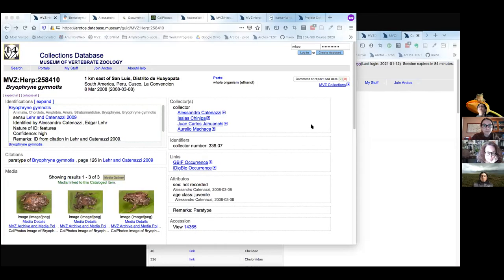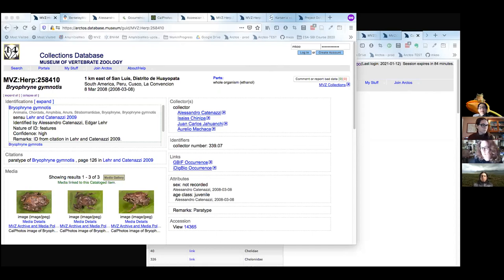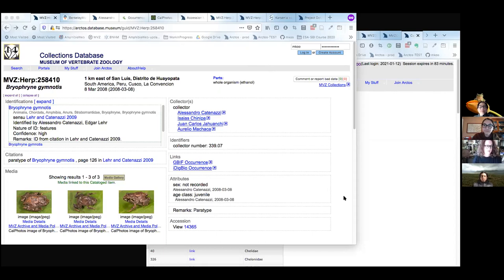We're going to focus on dissecting a specimen record page, a specimen detail page. This may be a little bit of review for some folks, but it's a good way to introduce you to the parts we're going to be highlighting throughout the talk.